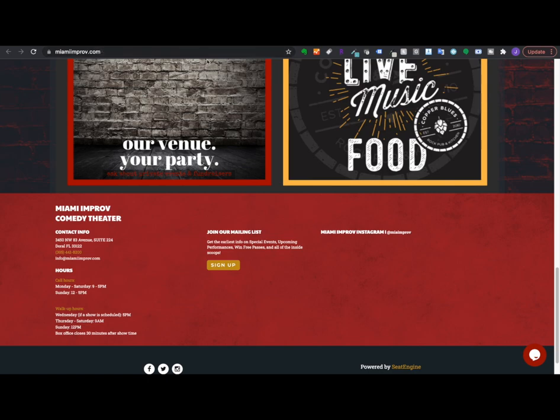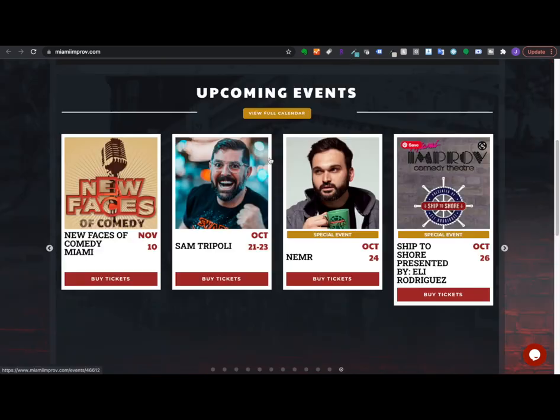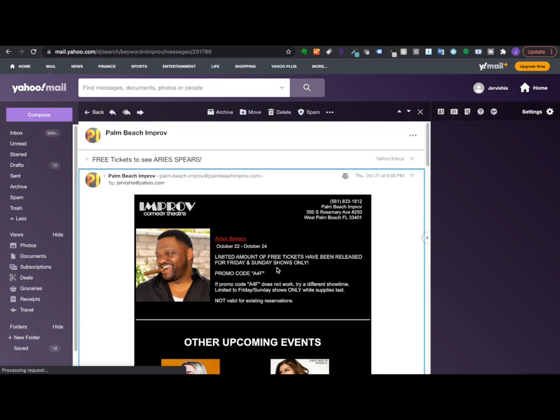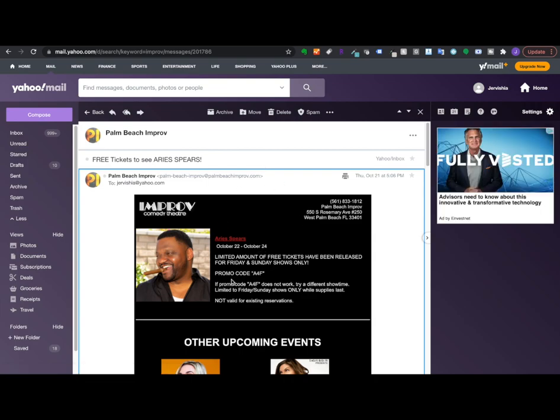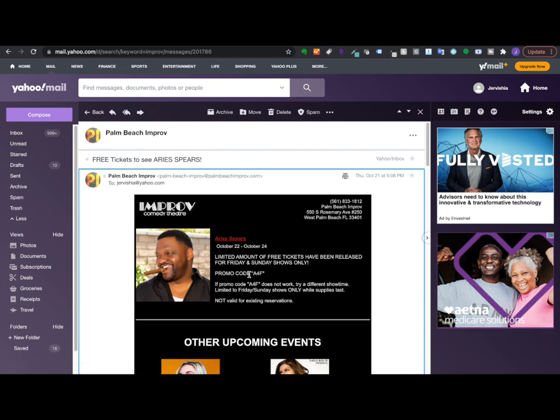Anyway, so you're going to go to these websites and sign up for the newsletters. It doesn't happen right away. It takes a little bit of time to process, but it's going to put you on the email list. Now you're going to get emails like letting you know when new comedians have joined the upcoming calendar, but you're also going to get emails like this one where it tells you if you put in a promo code, they're going to release free tickets to the show.